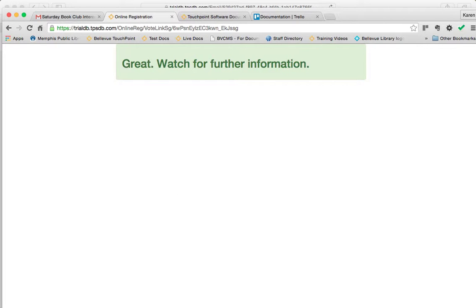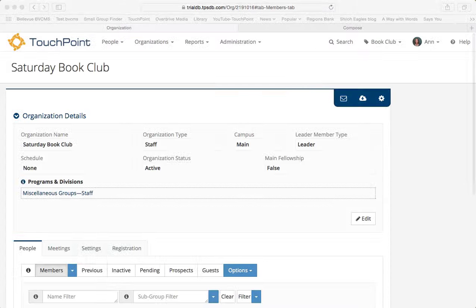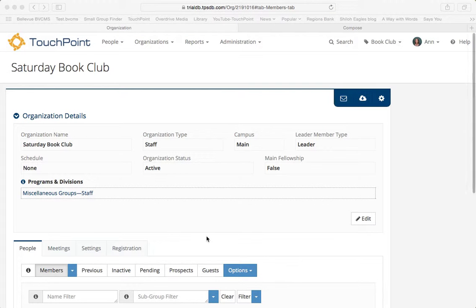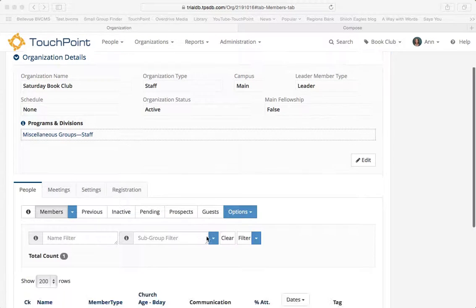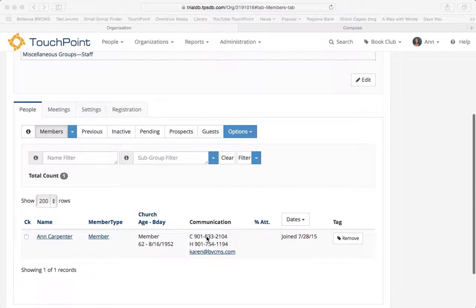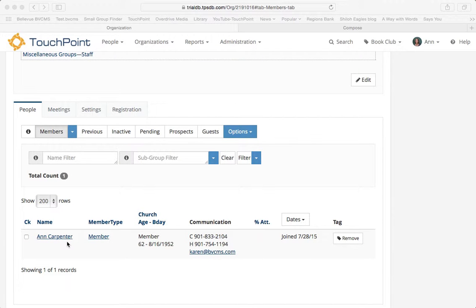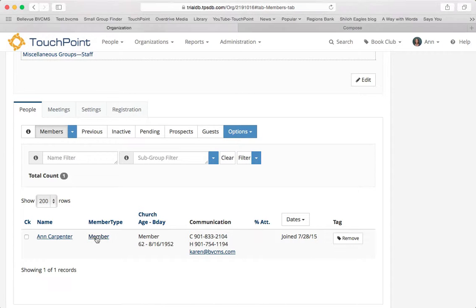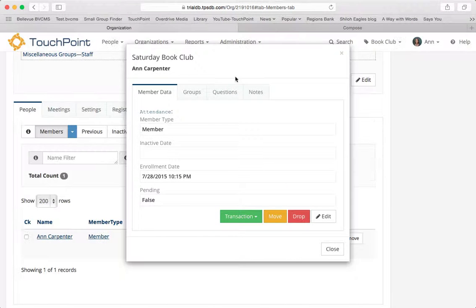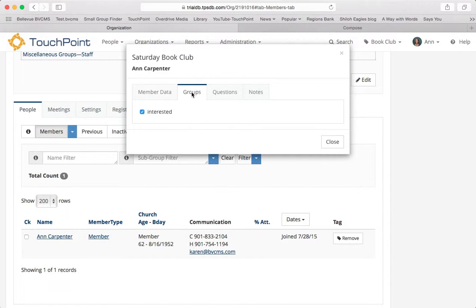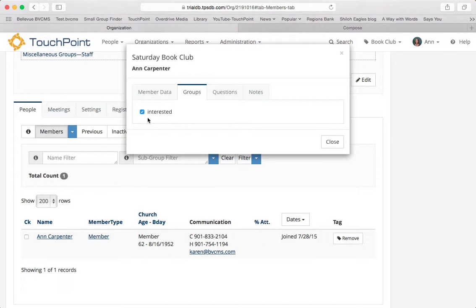Now let's see what happened for the organization. I'm back on my organization for the Saturday Book Club. And you see that Ann Carpenter was registered. When I clicked that link, it registered, enrolled her in the organization immediately. I'm going to go to the member type and show you where that subgroup displays. Under groups, I named it interested. And there it is. So she's in the subgroup marked interested.